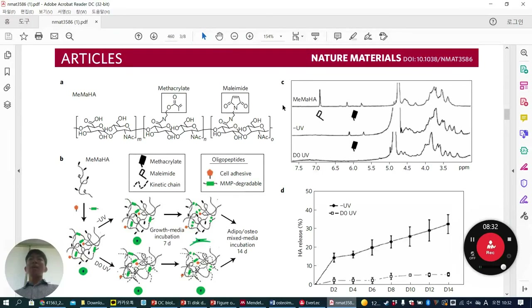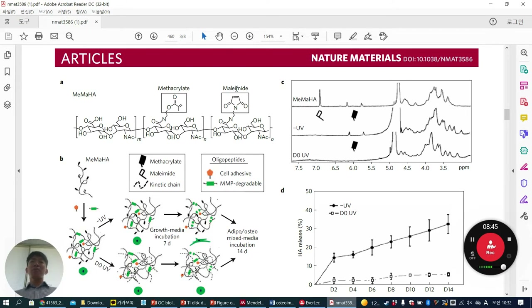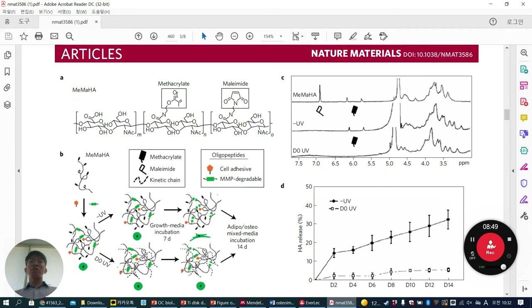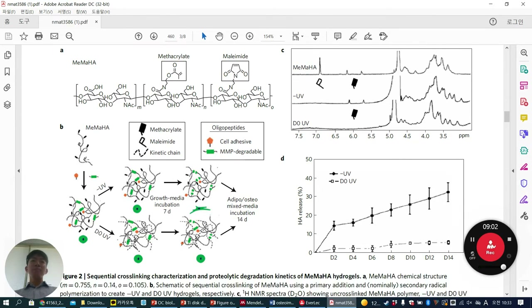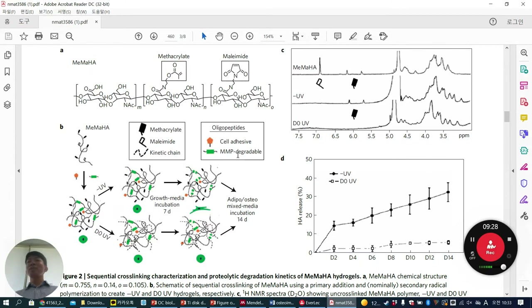Next, how can they make the 3D gel allow stem cells to undergo osteogenesis? They made another gel with the same MeHA backbone, but additionally incorporated maleimide groups. They also added cell-adhesive RGD peptide and an MMP-degradable peptide. When cells secrete MMP during their cell cycle or metabolism, this MMP-degradable peptide can be cleaved — so this is a cell-inducible degradation mechanism.